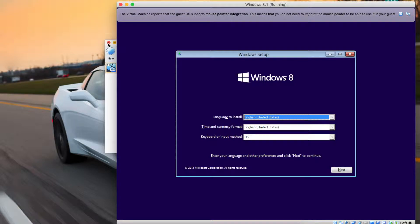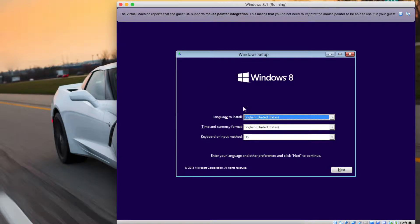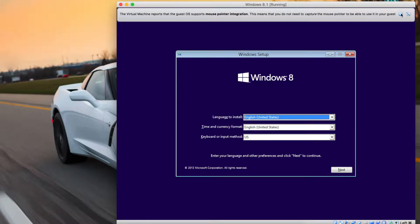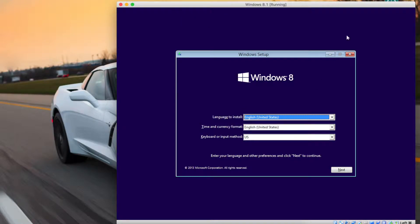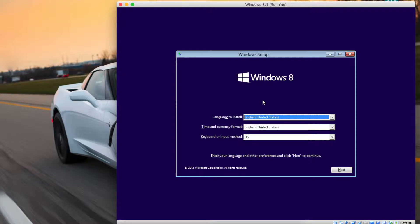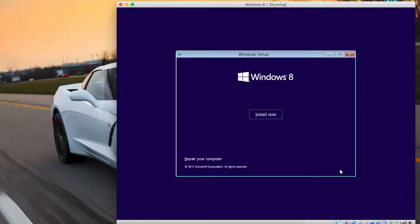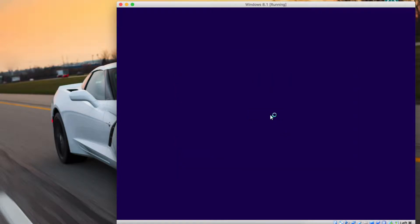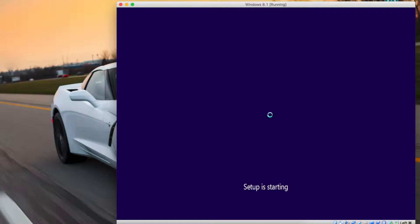All right, so we are now here into the setup and installation process on Windows 8. Now you may notice it is kind of lagging a little bit for me, but that's because I'm screen recording as well. Yours should be a lot smoother than mine. Choose your language and all that and click next and hit install now. Your setup is then going to start and it's just a typical Windows installation from here on out.